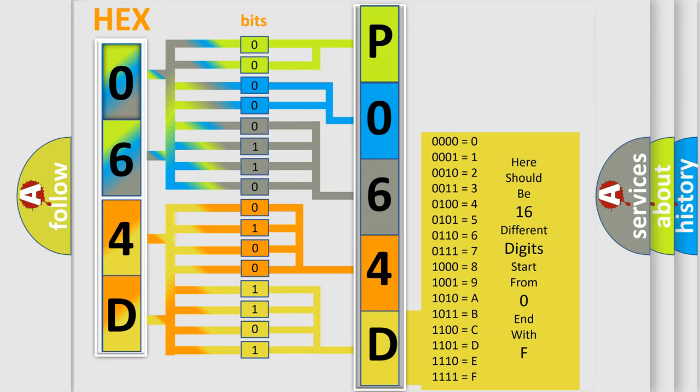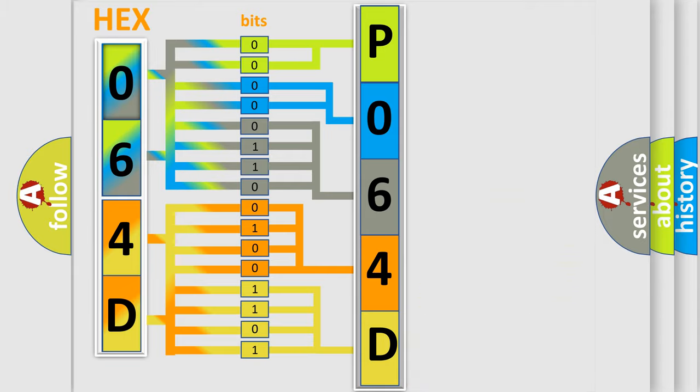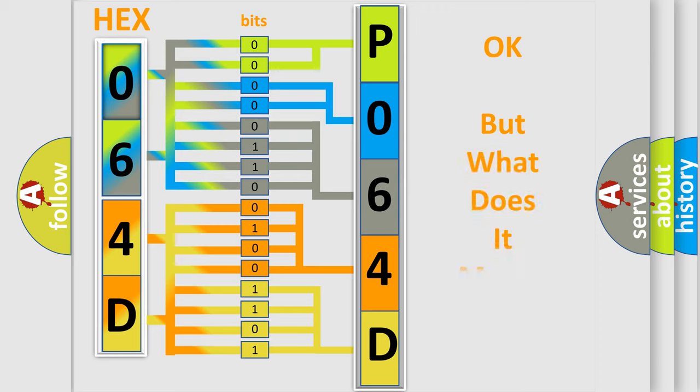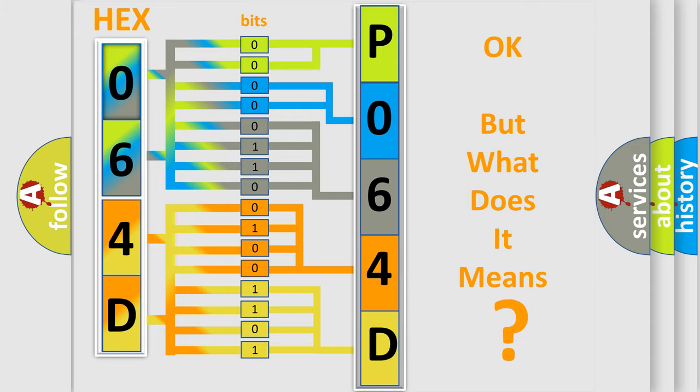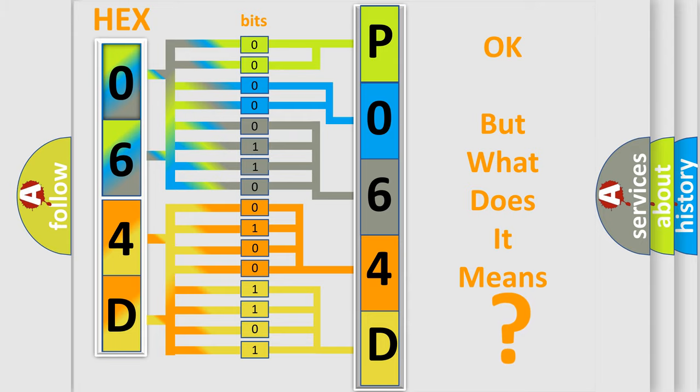We now know in what way the diagnostic tool translates the received information into a more comprehensible format. The number itself does not make sense to us if we cannot assign information about it to what it actually expresses.